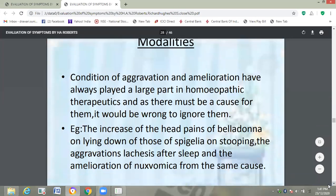Then the modalities. The conditions of aggravation and amelioration have always played a large part in homeopathic therapeutics. As there must be a cause for them, it would be wrong to ignore them. For example, the increase of head pains of Belladonna on lying down, of those of Spigelia on lying supine; aggravations of Lachesis after sleep, and amelioration of Nux vomica from sleep. These modalities are also helpful to find out the exact similimum.